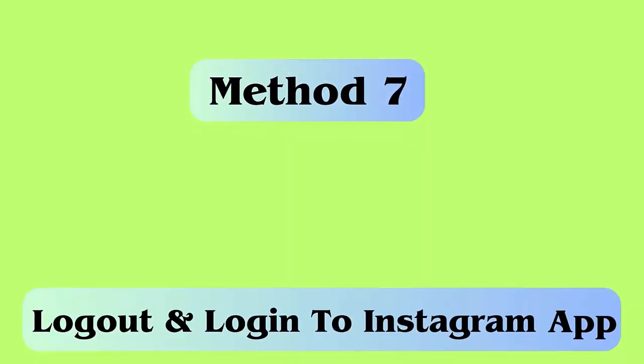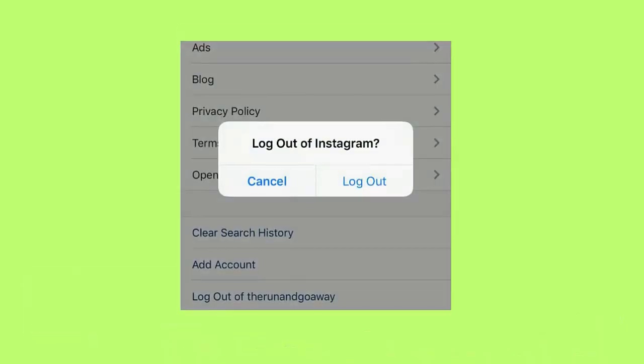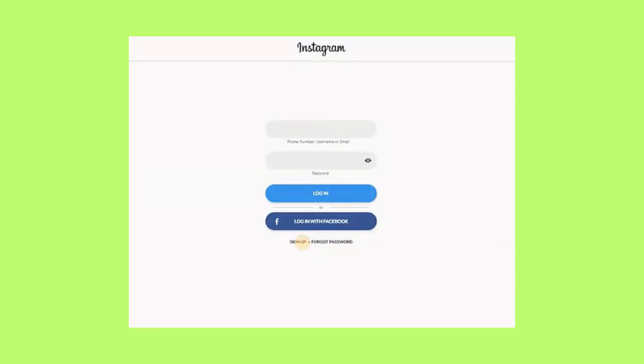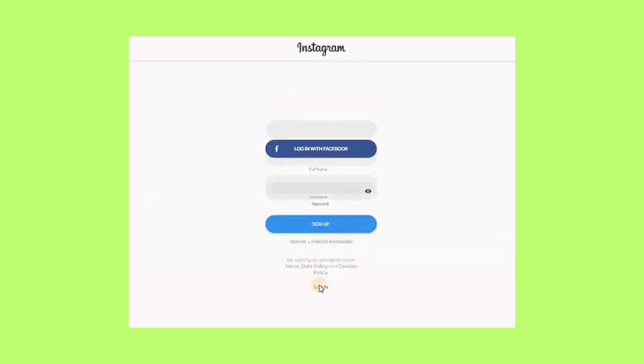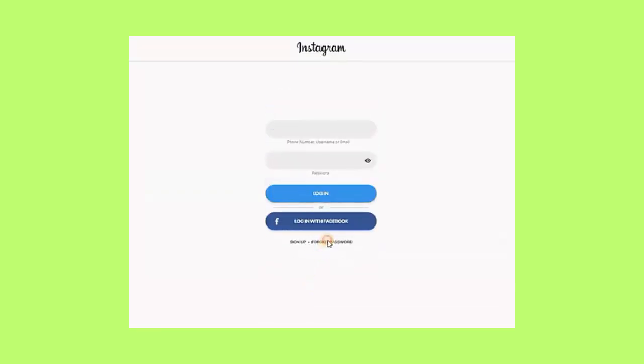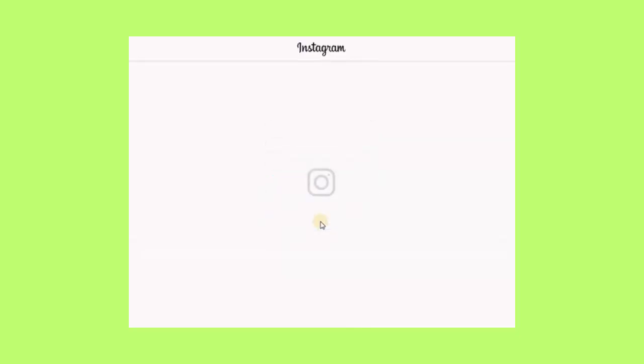Method 7: Logout and login to Instagram app. Here is how to do it: first, launch Instagram, click on the profile icon, now click on the hamburger menu, choose settings, move down and click on logout option. Once done, wait for some time and again login.